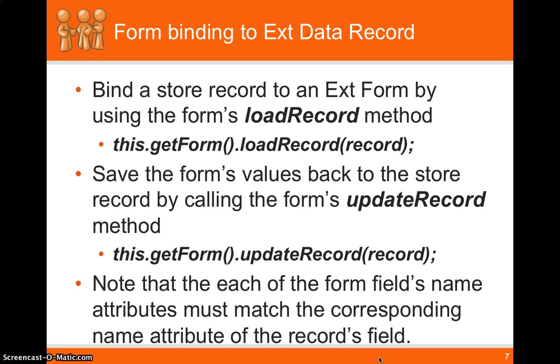Then if the user wants to modify those records in the form, they can update those records or those fields. And actually, if you call updateRecord on that form and pass in the record, all the form values will be read and placed back into the record.